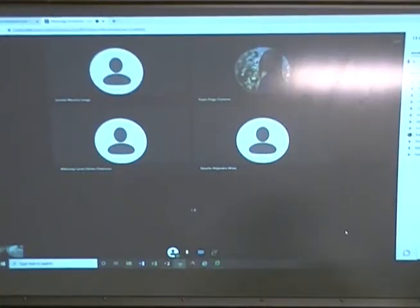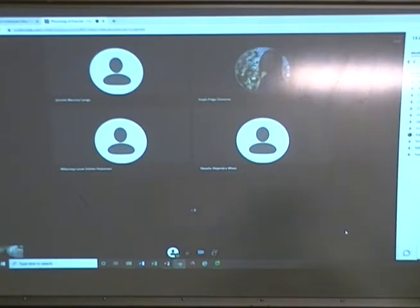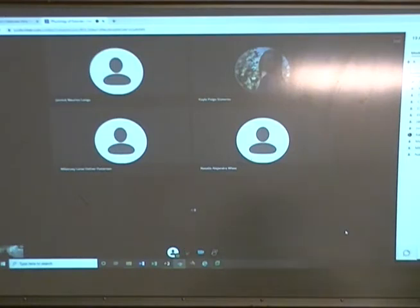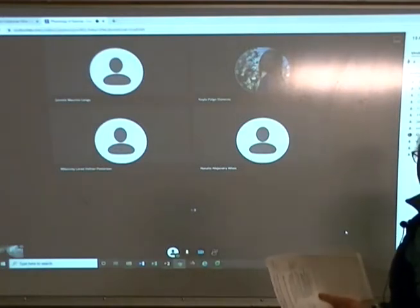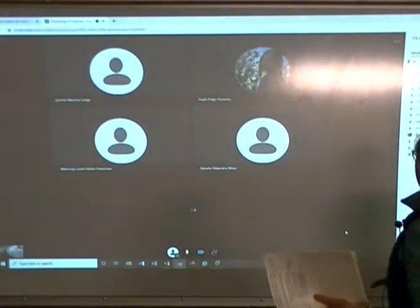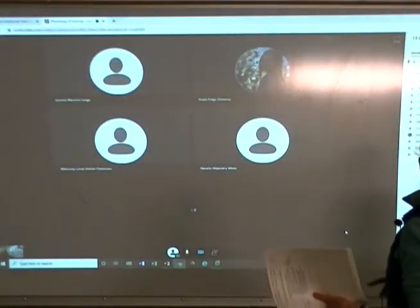That's a good number of you. We're still missing some, but it's their choice, I guess. Yannick, if you can hang on at the end, I need to check in with you about your internship.